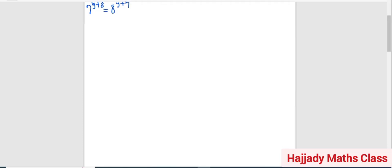Hello, viewers. Welcome to the Jazz Math Class. Today, we shall be solving this question, which is 7 raised to the power y plus 8 equals 8 raised to the power y plus 7.